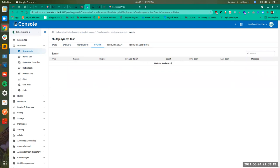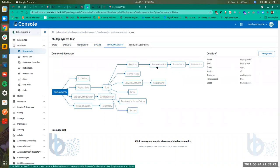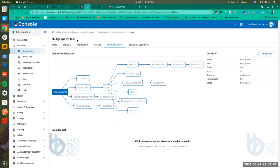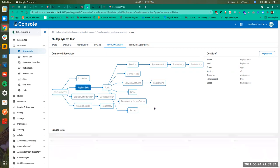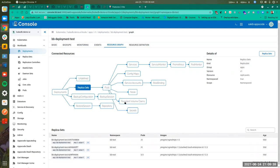We also have an Events list which will show events if any occur. The Resource Graph is an interesting feature. You can basically see all the resources that are connected to this particular deployment instance. If we click on each of the nodes, it will show the target resource connected to this particular deployment — replica sets and all the related resources connected to our deployment are shown here.